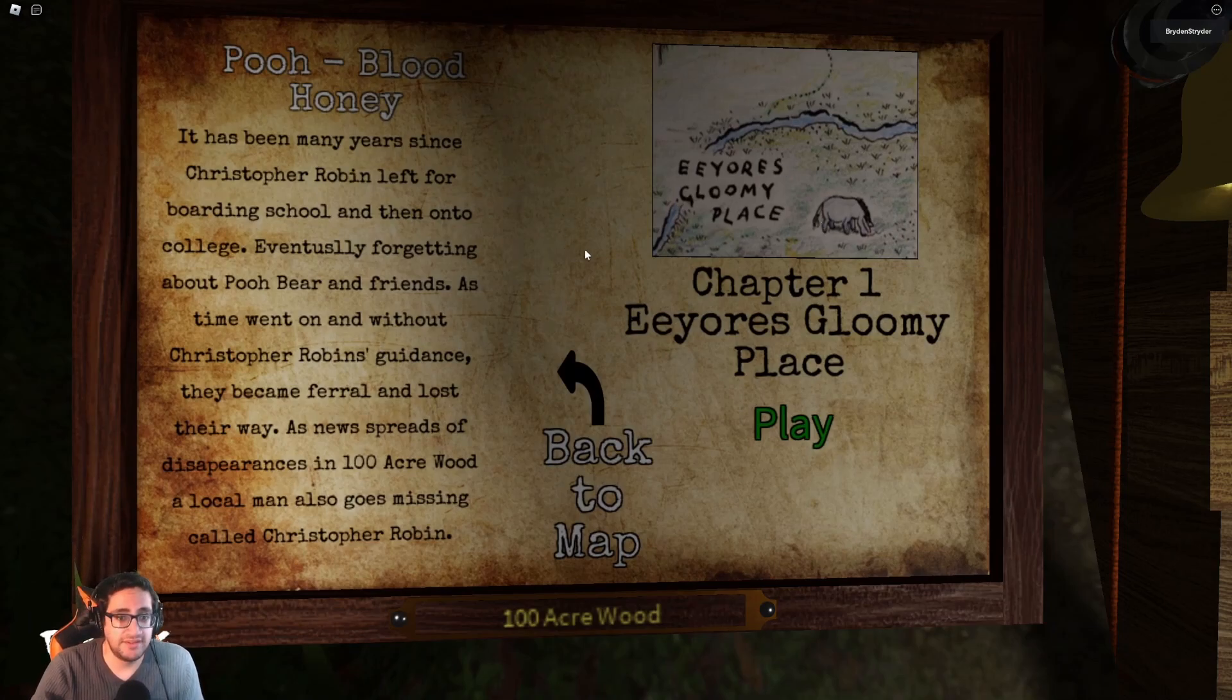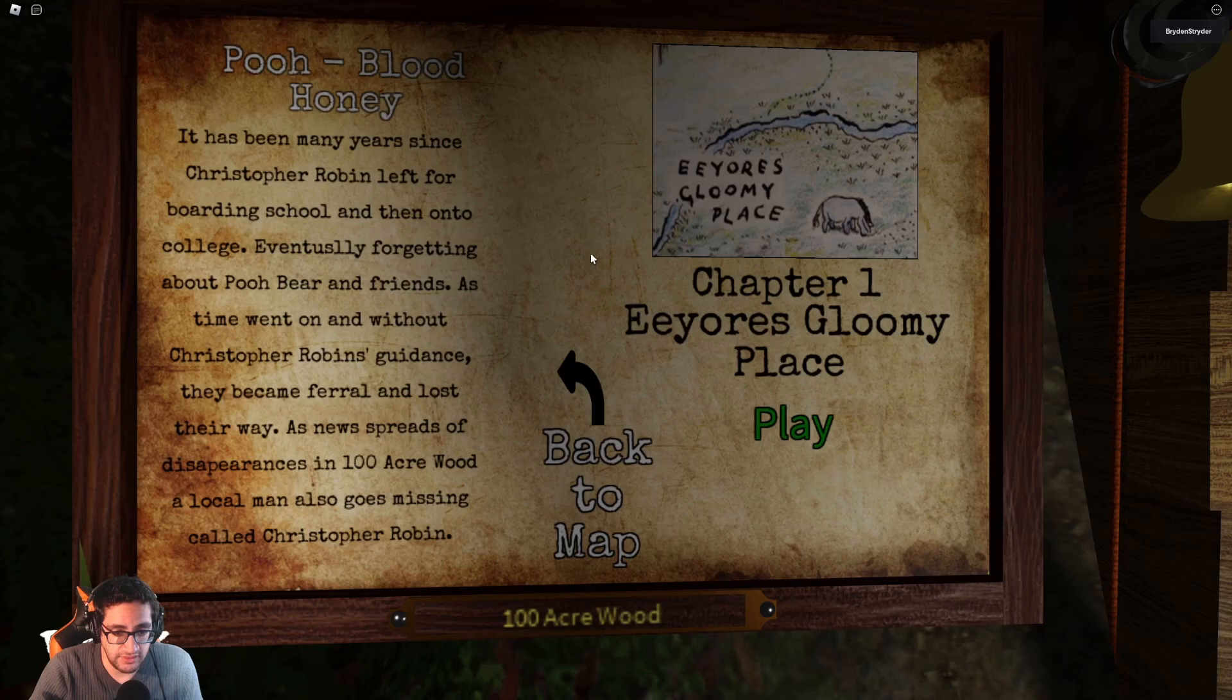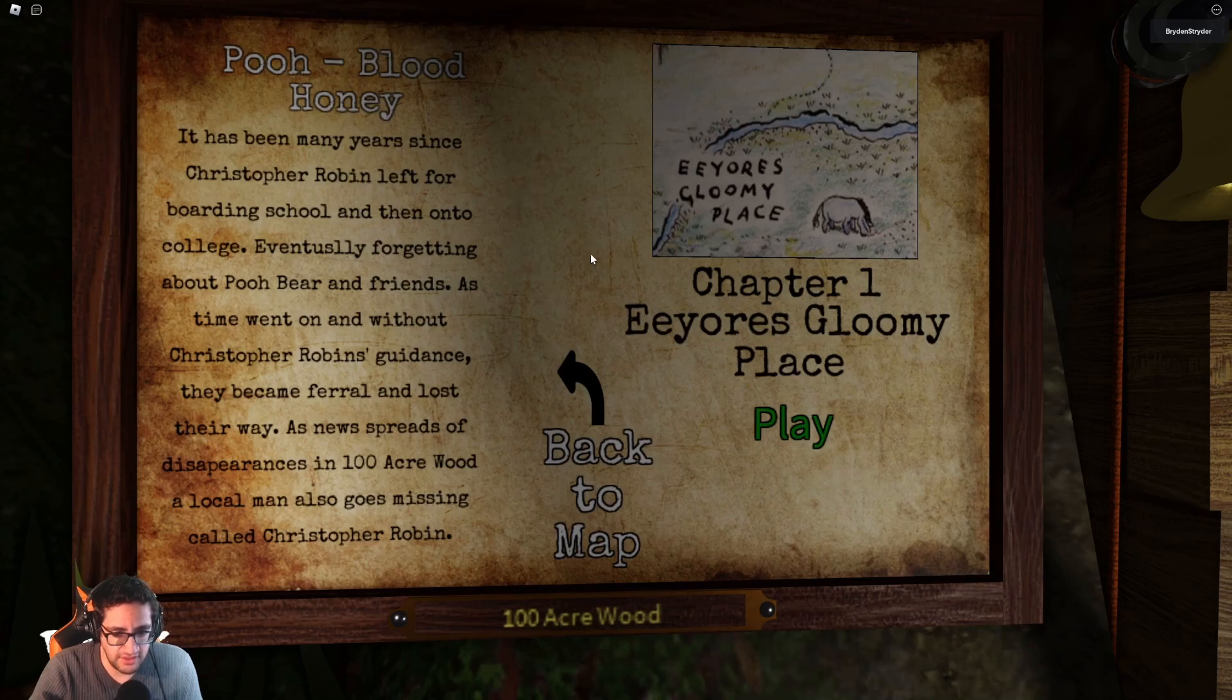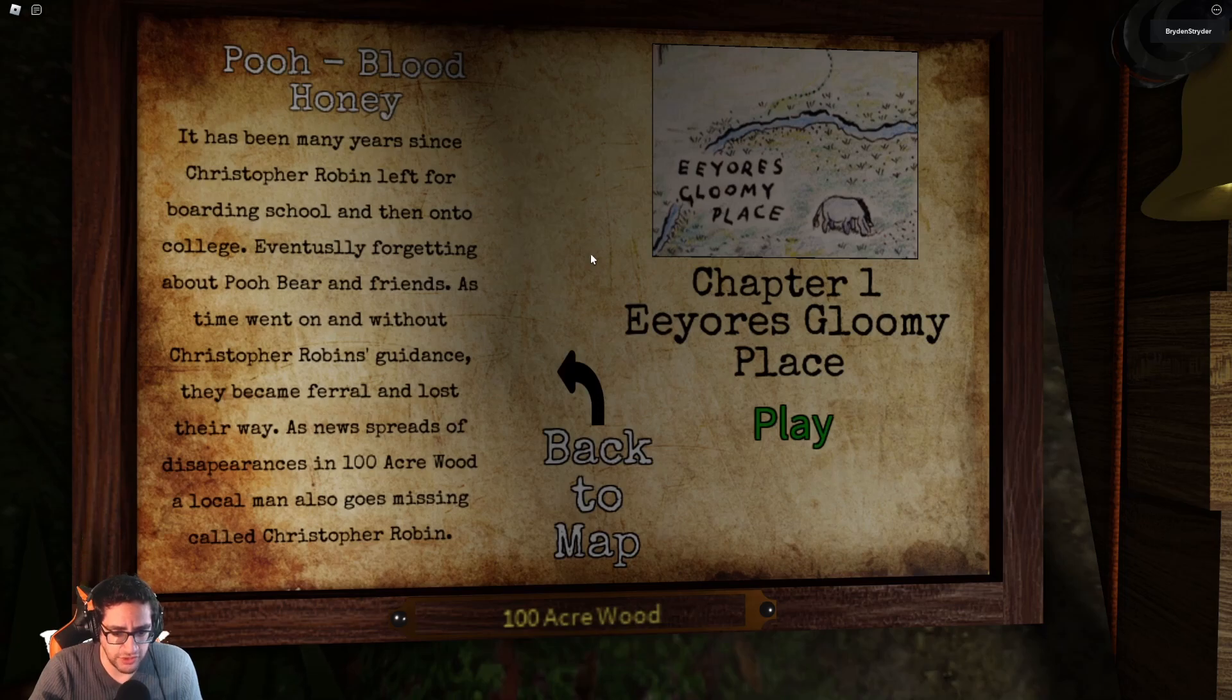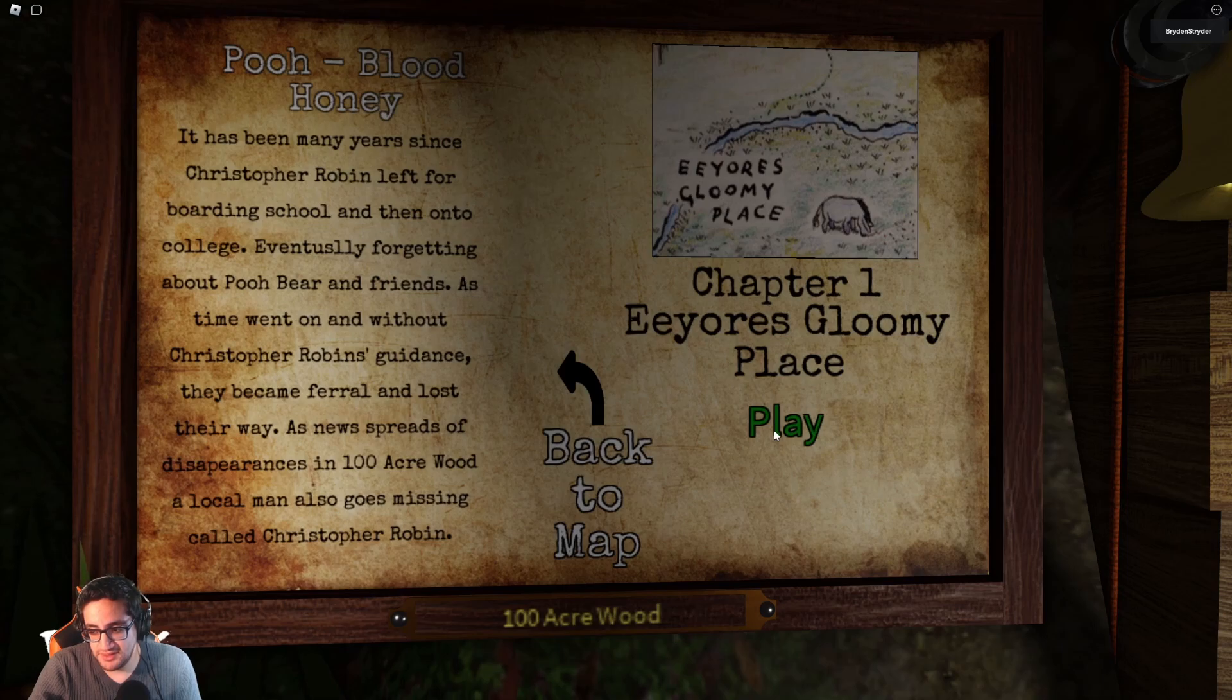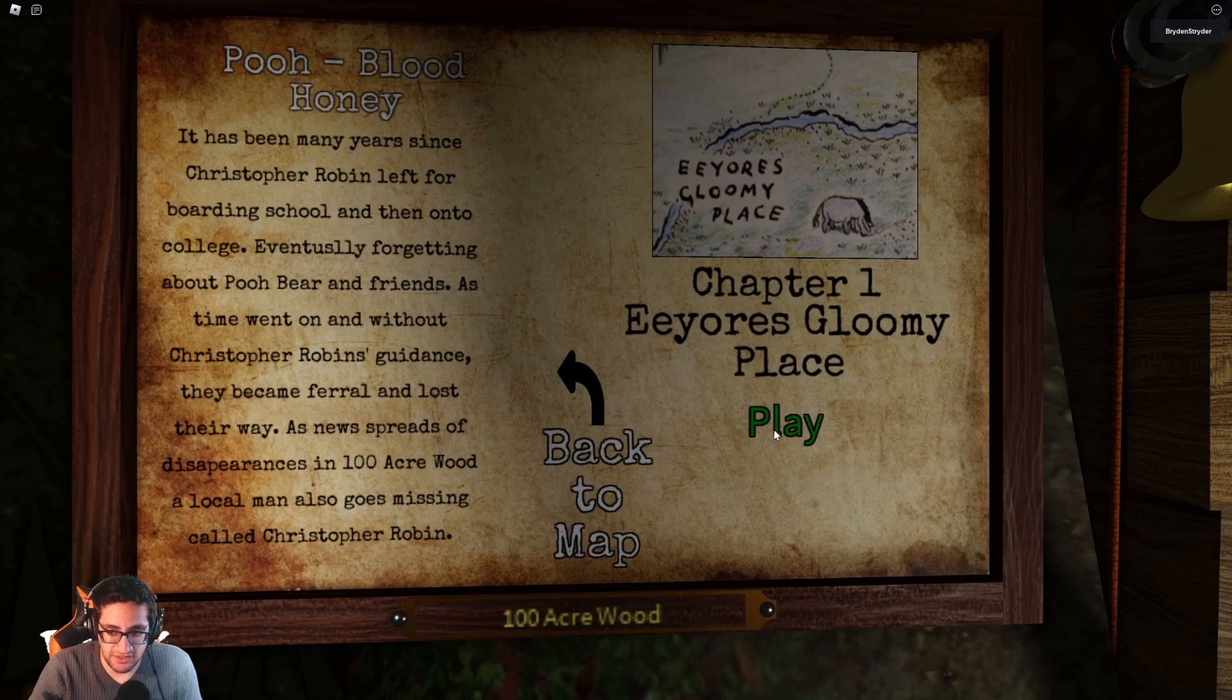It has been many years since Christopher Robin left for boarding school and then on to college, eventually forgetting about Pooh Bear and friends. As time went on, and without Christopher Robin's guidance, they became feral and lost their way. As news spreads of disappearances in 100 Acre Wood, a local man also goes missing, called Christopher Robin. Yeah, that's a really creepy song when you slow it down like that. Well, let's go in and see what we're meant to do.